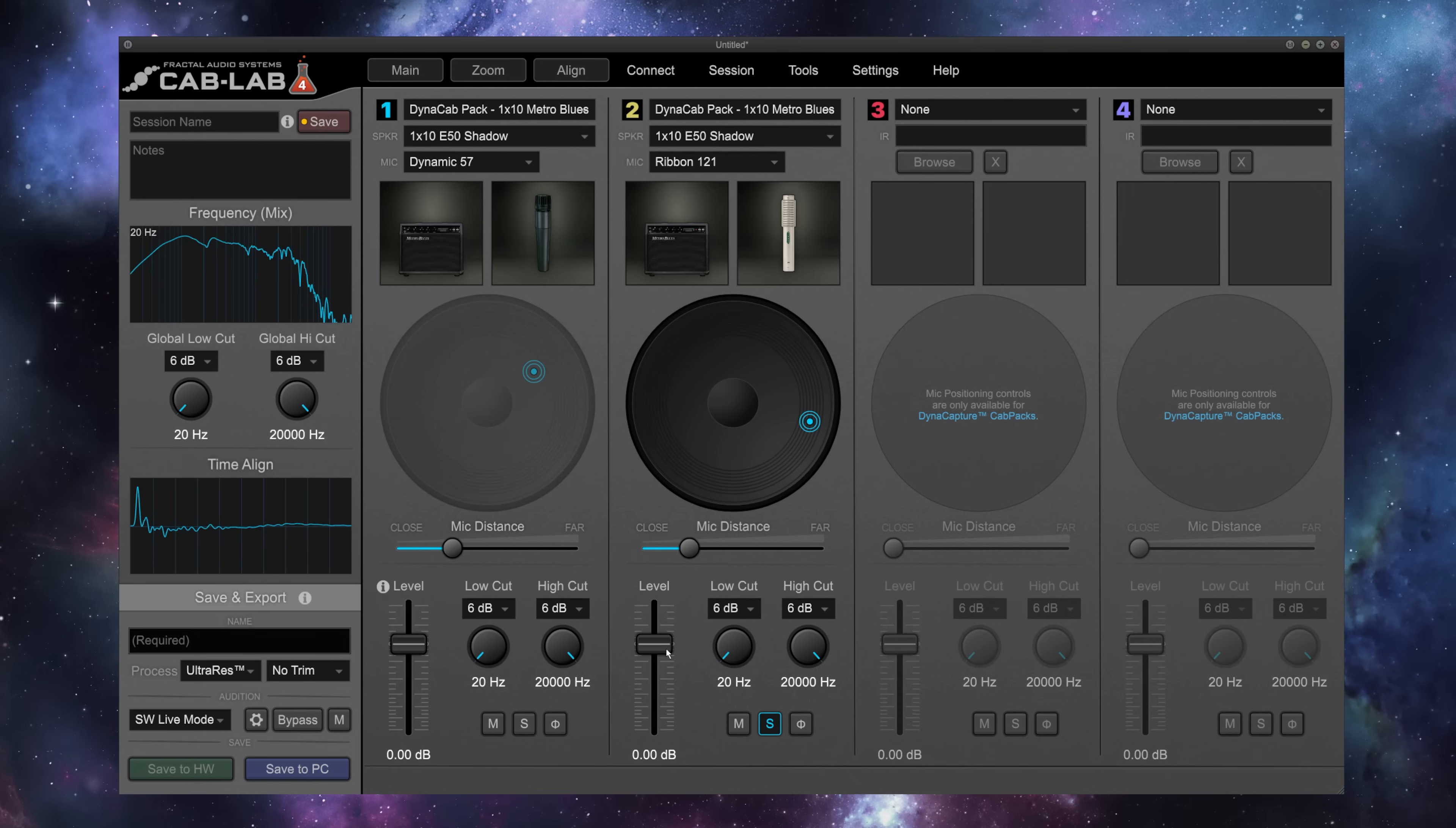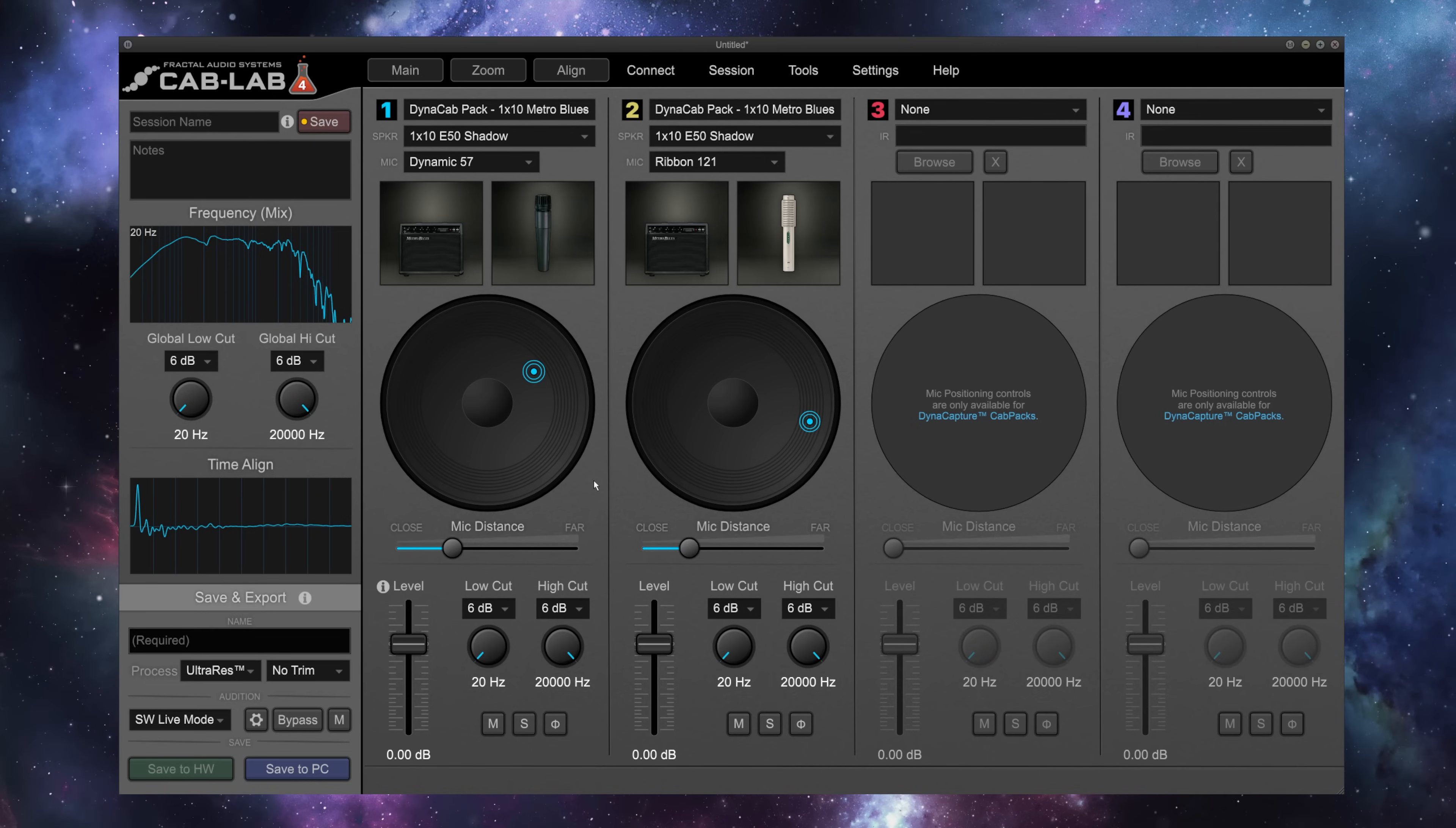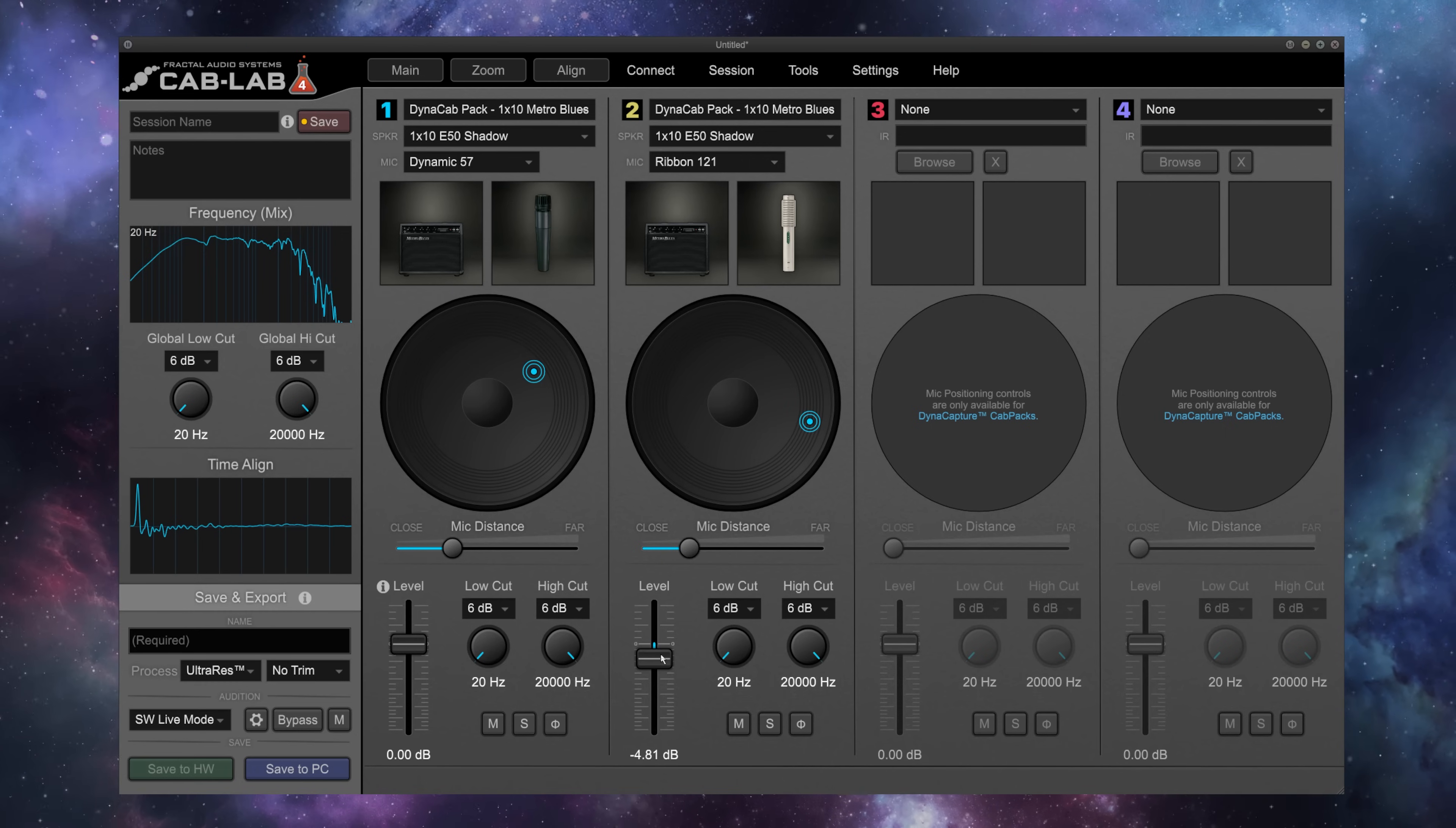Also notice that as I adjust this level parameter with just one IR selected, we aren't changing the sound at all. That's because all of the levels in Cab Lab are normalized to an optimal level, so that when we do adjust this level with two IRs on, let's say, we're adjusting their levels relative to each other, so the output always remains the same. So let's listen to what we have with this 57-121 right now. You notice the output level is constant, even when I bring the level of this 121 up and down.